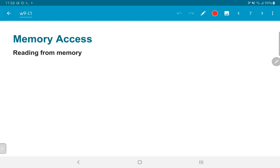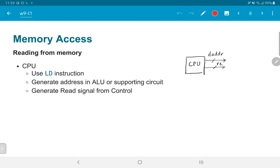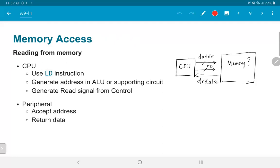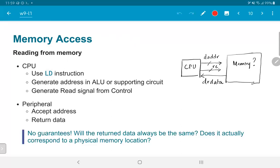To answer all of this, let's understand what exactly happens when we try to read from a memory location. The CPU, using a load instruction, would first generate an address using the ALU or supporting circuitry. The control logic would generate a read signal. That address and read signal would be sent to a peripheral — shown here as 'memory with a question mark' — meaning it takes an address and a read enable signal and returns data.